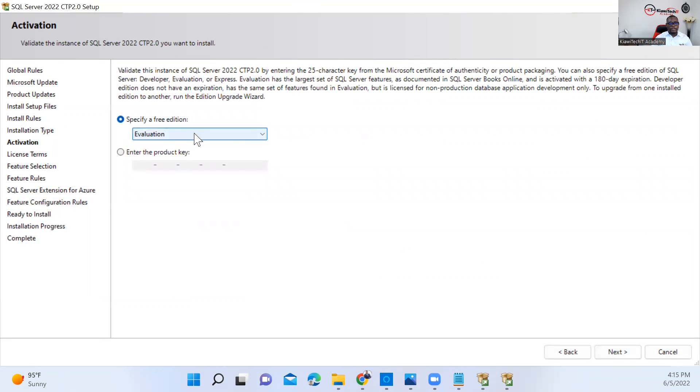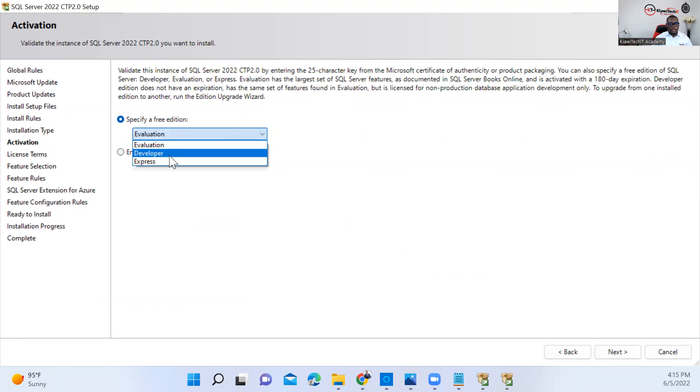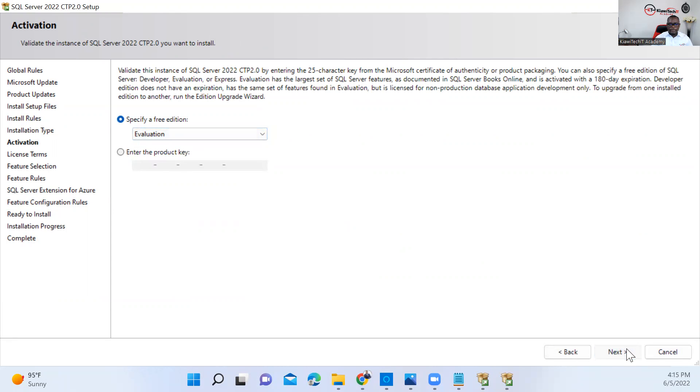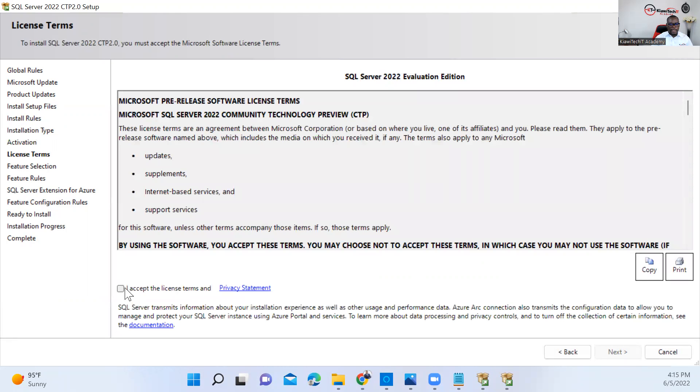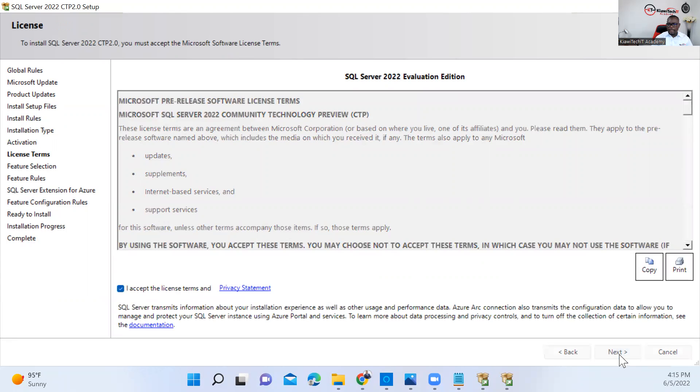I will select an evaluation edition. You can also install the developer or express edition. For this, I'm doing the evaluation edition. Click Next. Accept the terms and conditions and click Next.